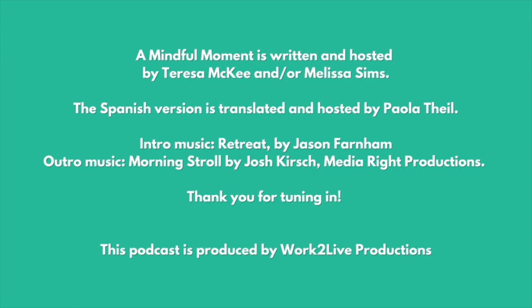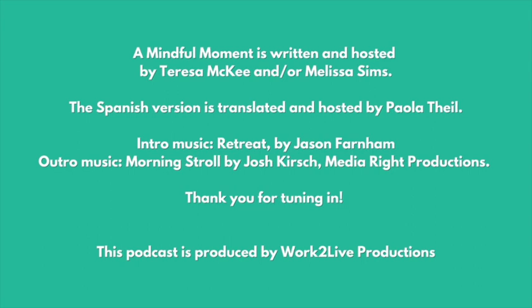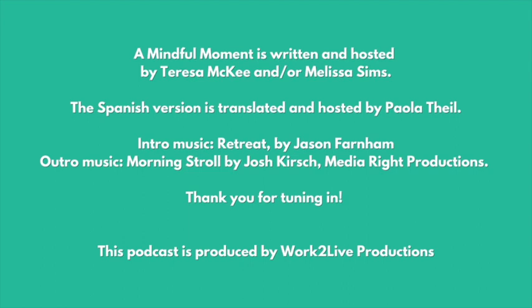The Spanish version is translated and hosted by Paola Tile. Intro music, Retreat by Jason Farnham. Outro music, Morning Stroll by Josh Kirsch, MediaWrite Productions. Thank you for tuning in. This podcast is produced by Work2Live Productions.